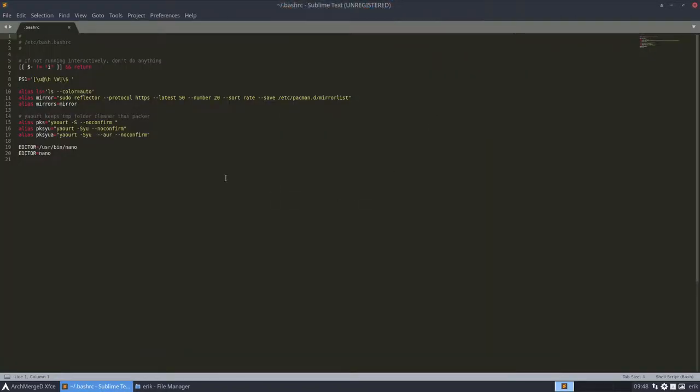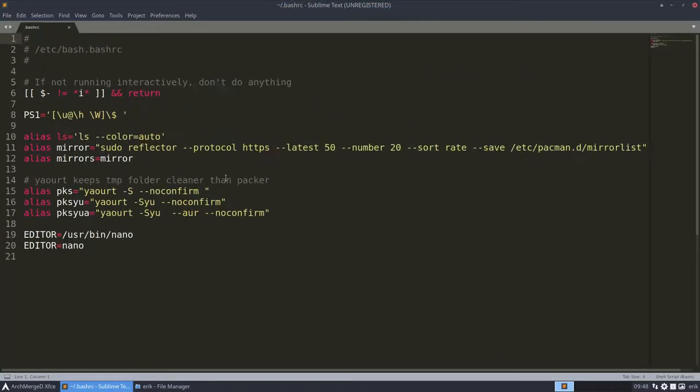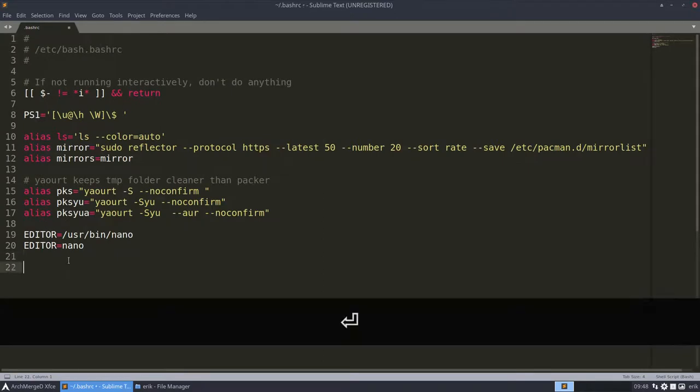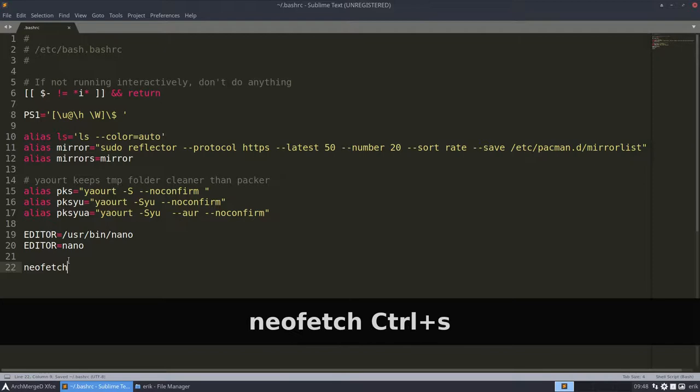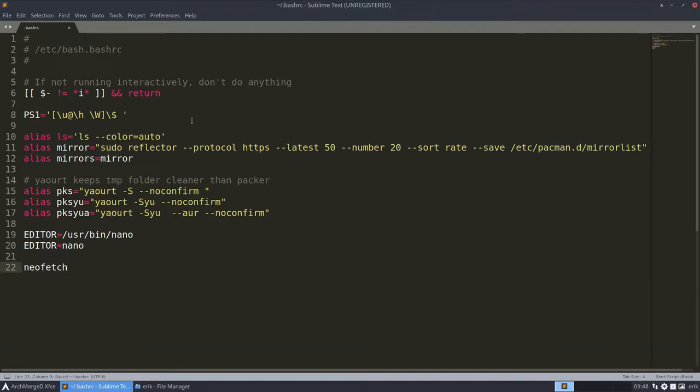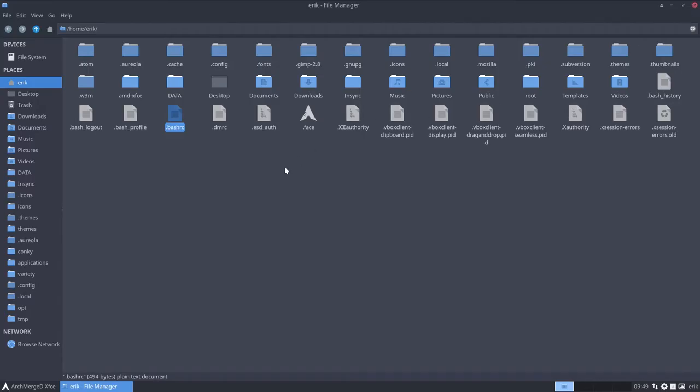Open it up, make it much bigger so you can read and then you type NeoFetch. Save. Check out aliases, you can run them, they're like applications.